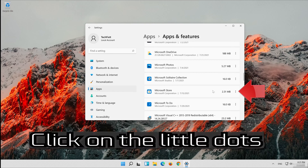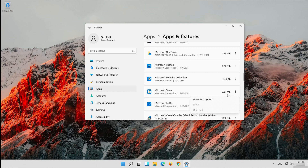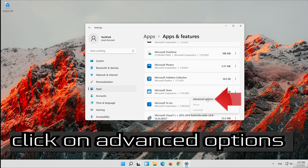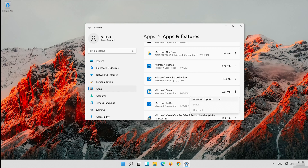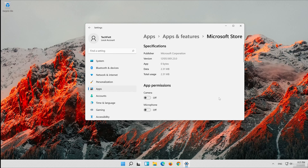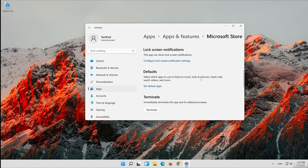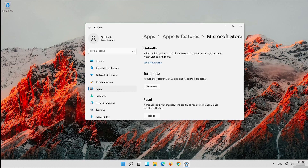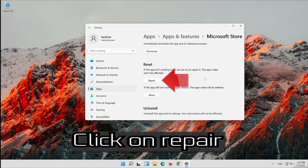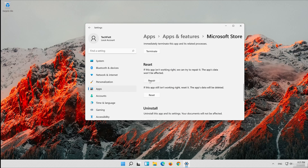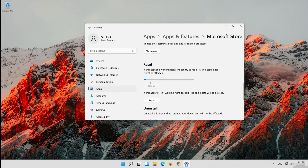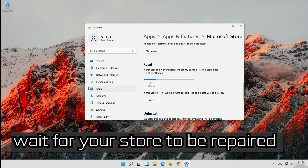Click on the little dots. Click on Advanced Options. Click on Repair. Wait for your store to be repaired.